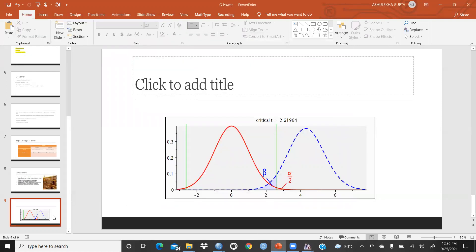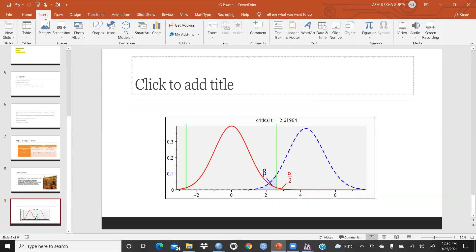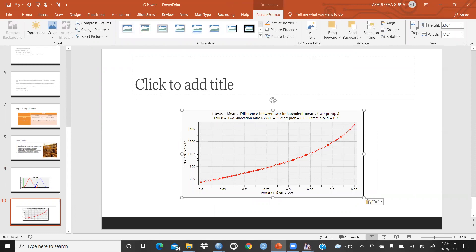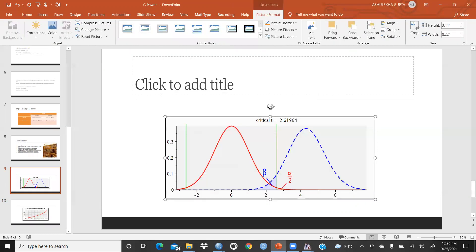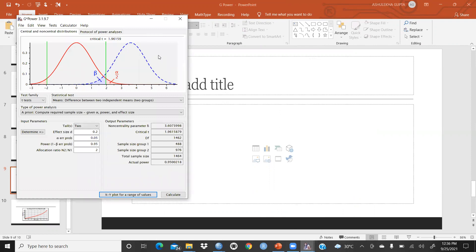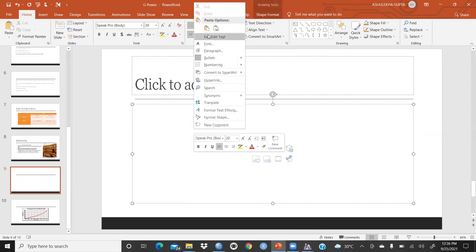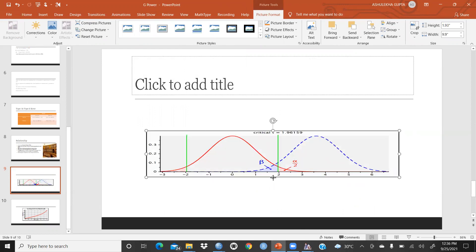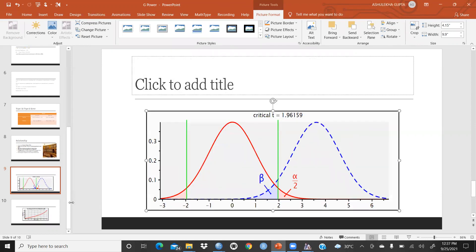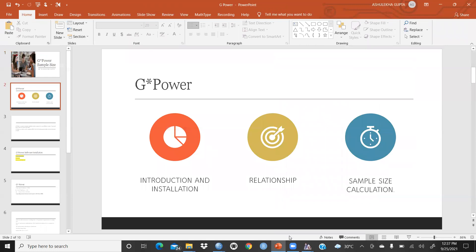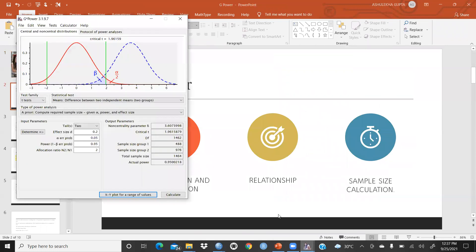To use this plot in your dissertation, simply right-click the plot and choose 'Copy plot to clipboard,' then paste it directly into your document. You can justify and format it as needed. This is how you report the G*Power curve in your dissertation.